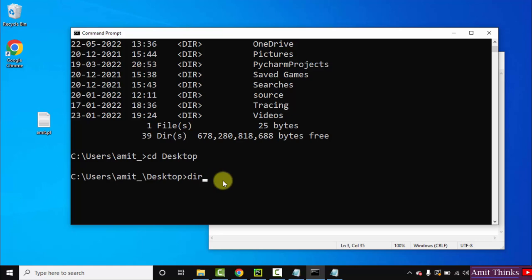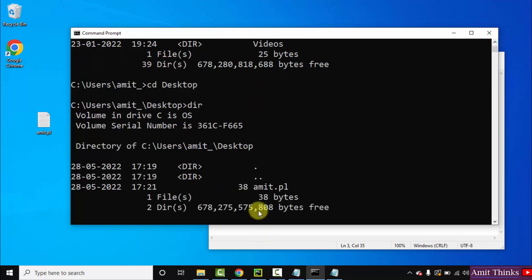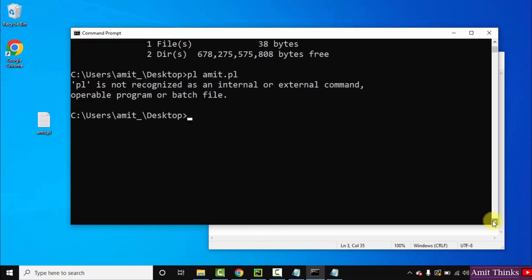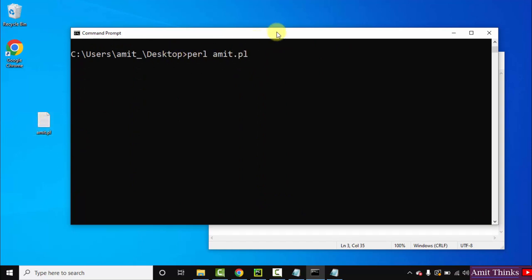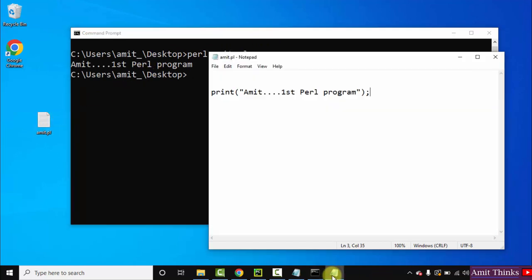Now when you type dir, so we have amit.pl here. Now we will directly run it using command perl space amit.pl. Our file name was amit.pl and we are at the exact location Desktop. Press Enter. Here you can see we printed the following: Amit first program, like this.